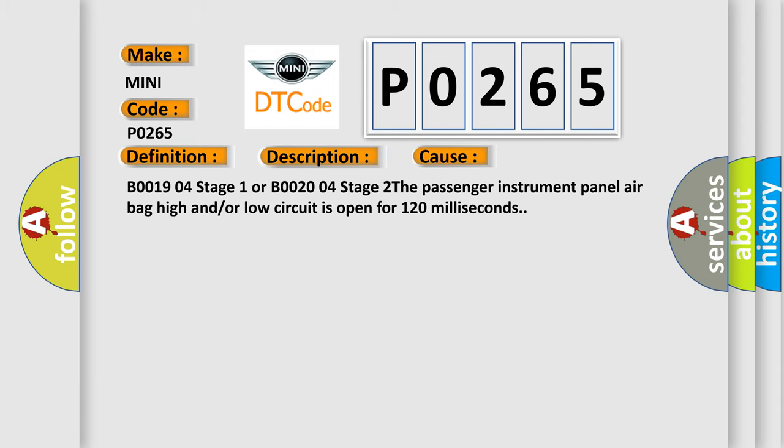B001904 Stage 1 or B002004 Stage 2: the passenger instrument panel airbag high and/or low circuit is open for 120 milliseconds.